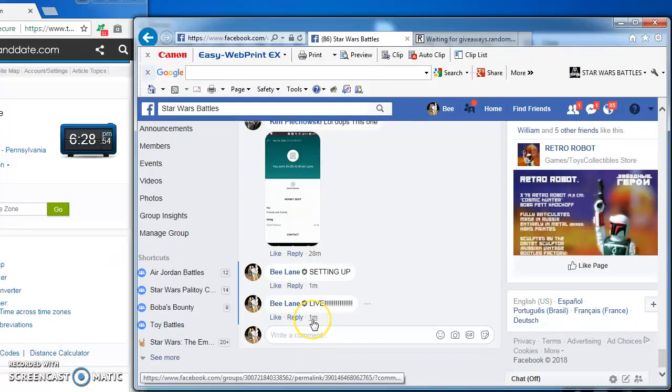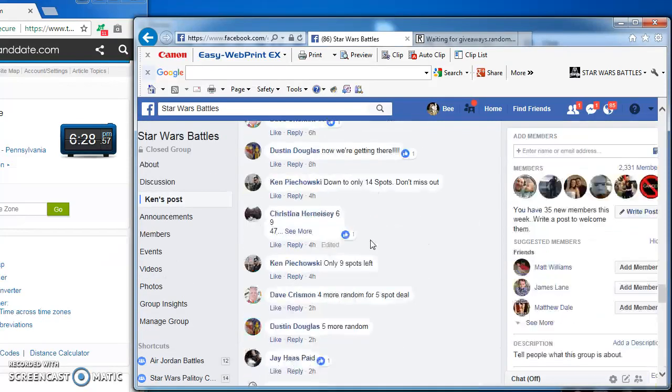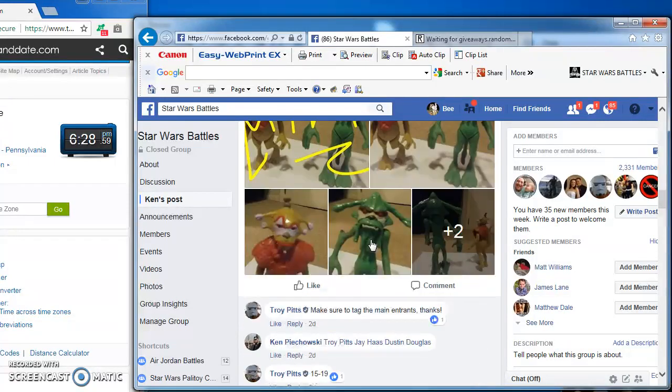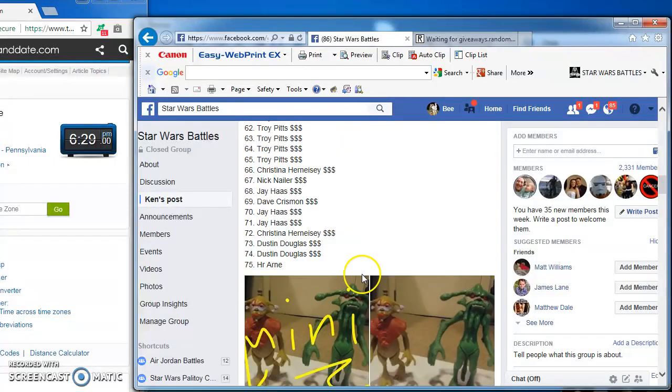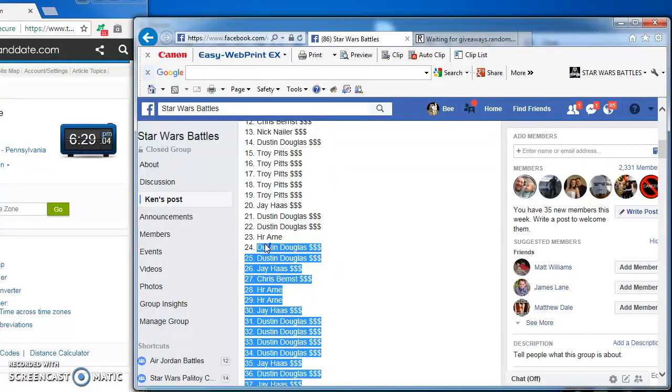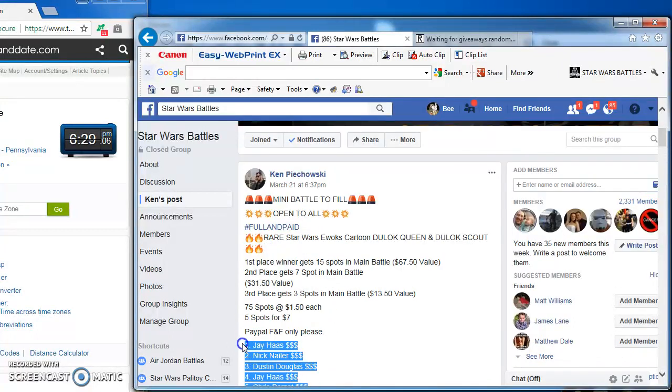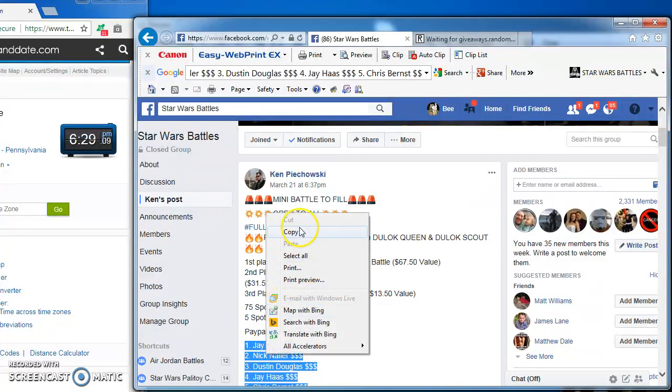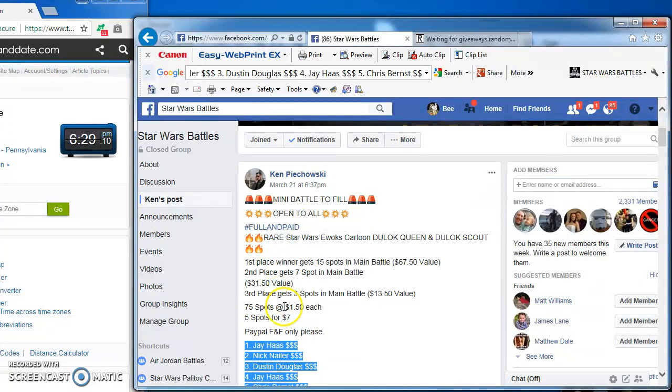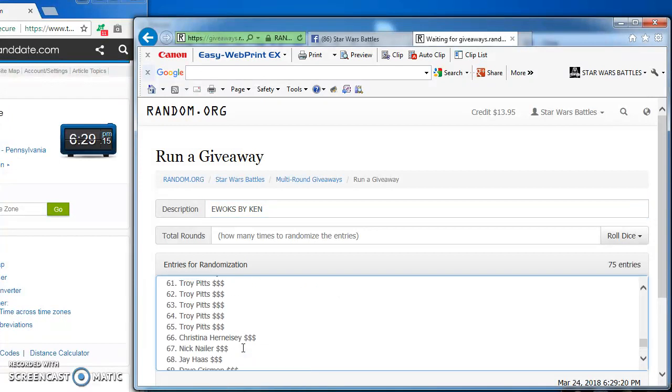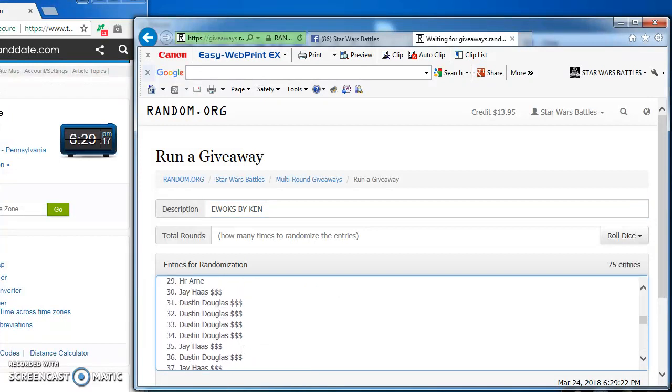Hey guys, we're live at 628. We're running a mini for Ken's Ewoks figures. I got 75 spots that I'm going to copy and take over to random to find. Copy them here. Our top 3 claimed spots in the main on this. There's our 75 entries.